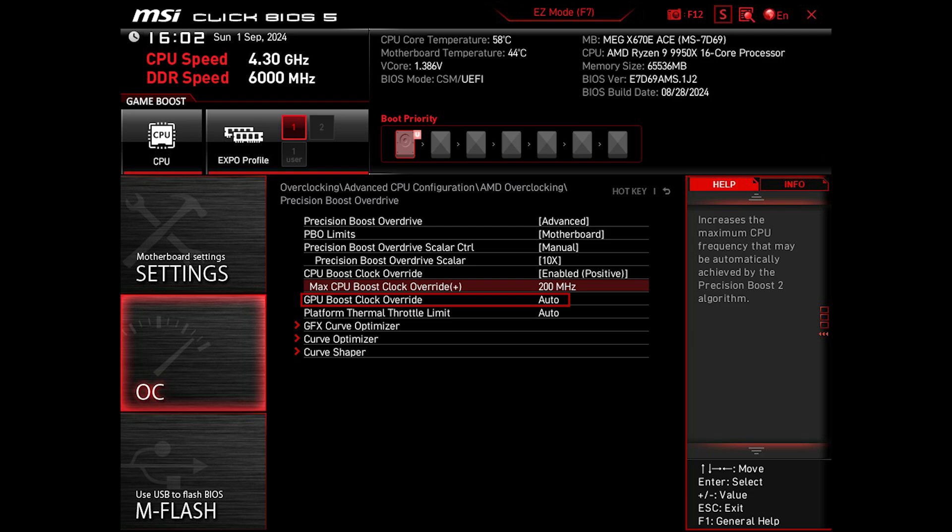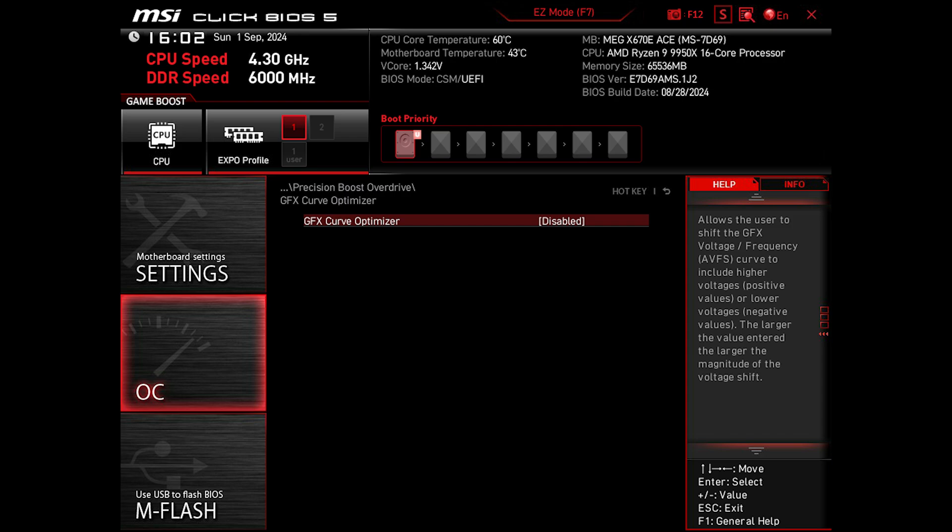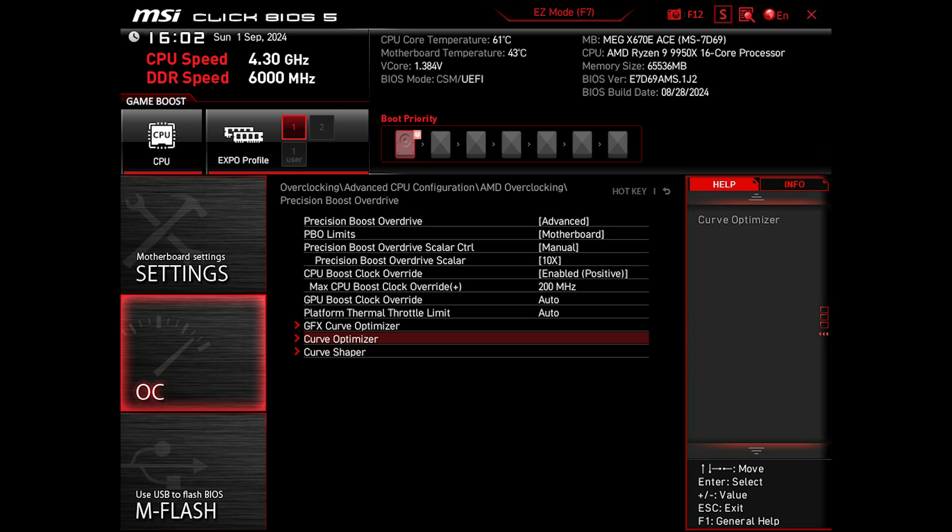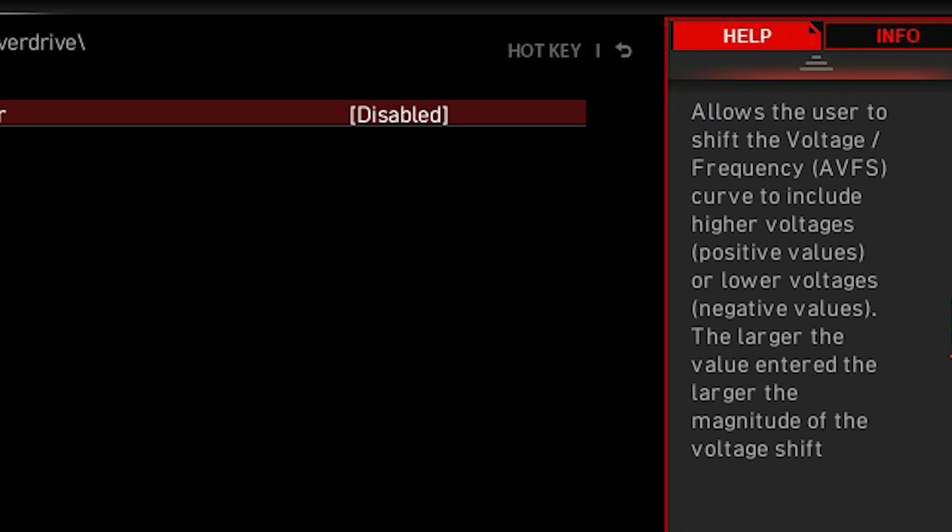And then keep the GFX Clock Override and Thermal Throttle Limit to Auto. In the GFX Curve Optimizer, you can use the Curve Optimizer for the iGPU to squeeze a bit of performance out of it if you use the iGPU for gaming. Next, we have the traditional CPU Curve Optimizer that's been used since the Ryzen 5000 series.